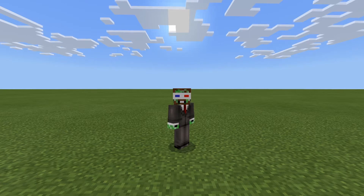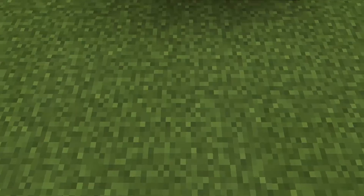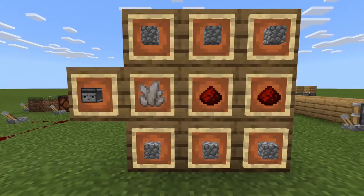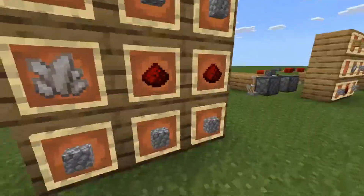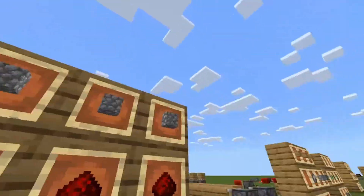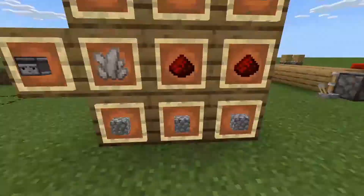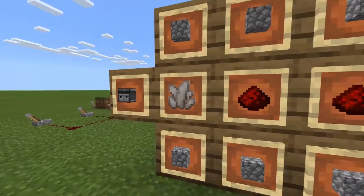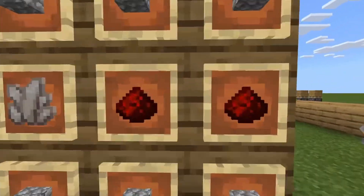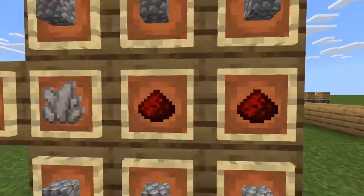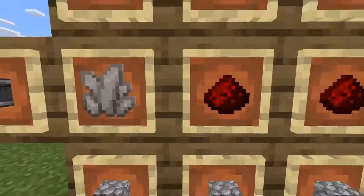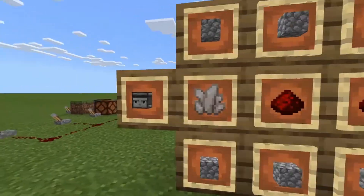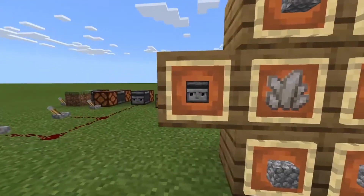This episode we're covering the Observer. So as always we start with a crafting recipe: six pieces of cobblestone, three on the top, three on the bottom, two pieces of redstone and one quartz. You can put these two pieces of redstone here and I'm fairly sure it still works. Here's one Observer.